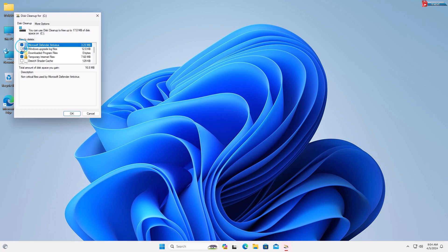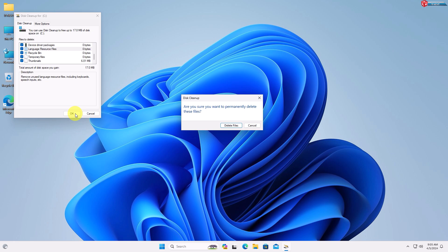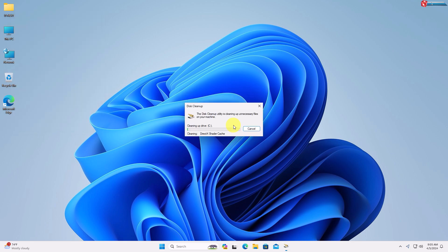Again, do the same — select all the options and then click OK. This will pop up asking: are you sure you want to permanently delete these files? Click Delete Files to continue. This will start cleaning up all files, some of which can be viruses on your computer.